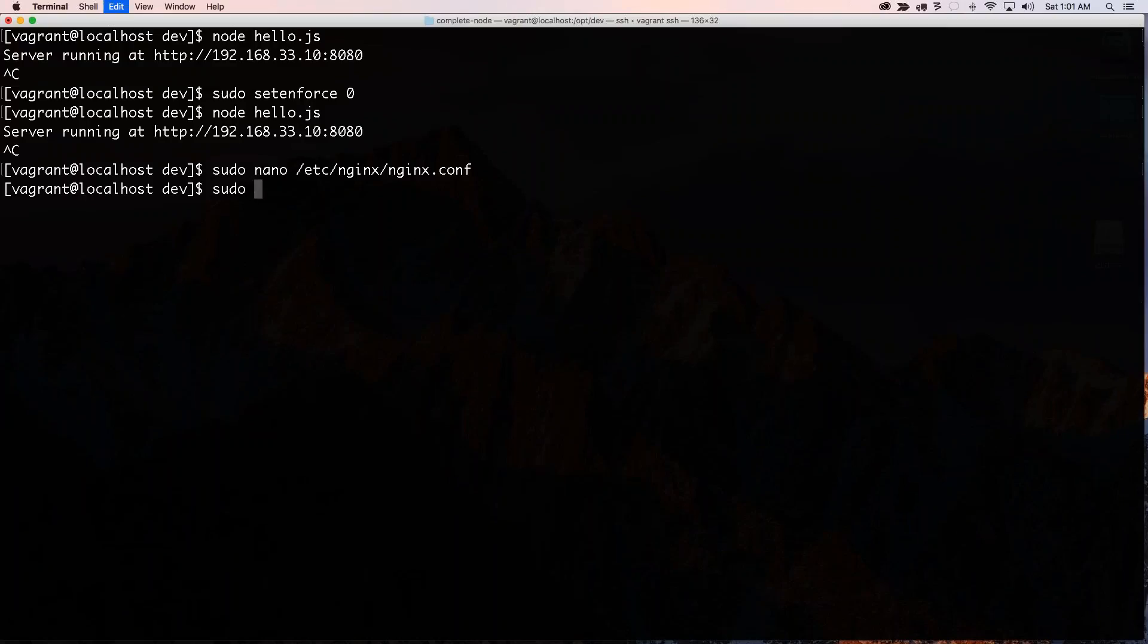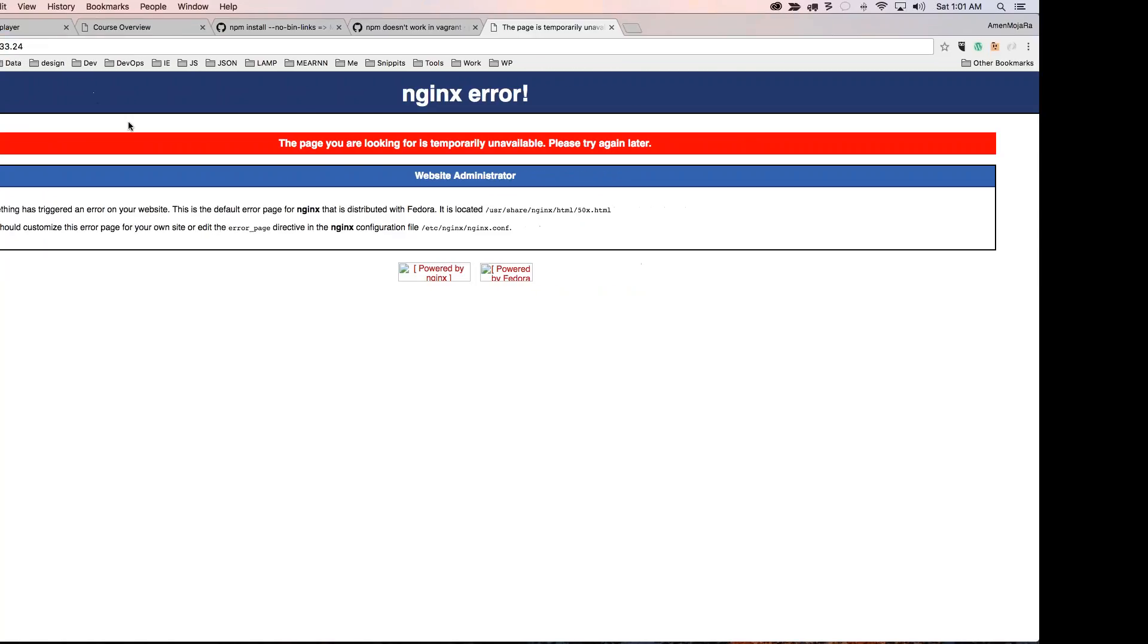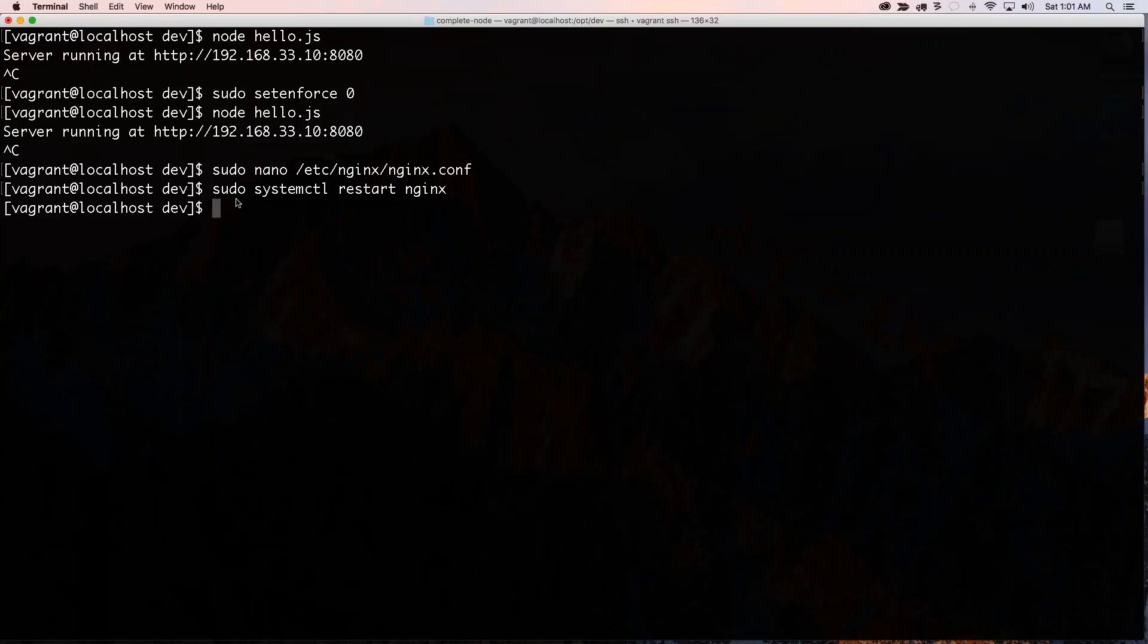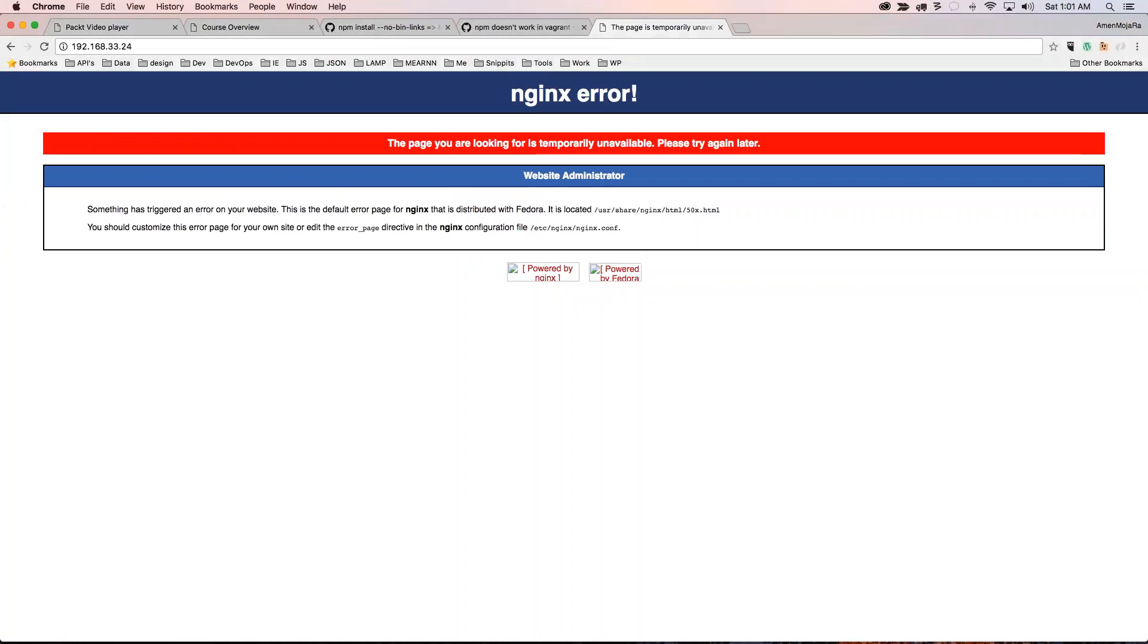All right. So we're going to restart Nginx, we're going to go ahead and run that node command again, and we should have the hello world. So I just needed to restart Nginx after I set that enforce to zero.